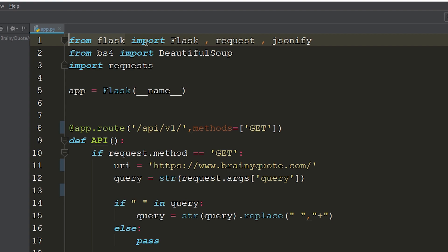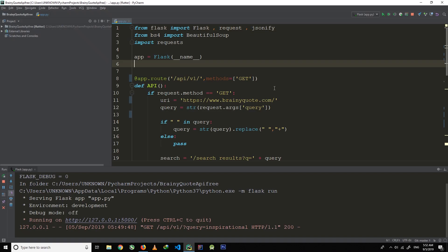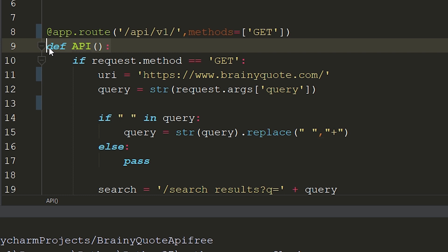First of all, create a Flask project and import Flask, Request, and Jsonify. We will also be using BeautifulSoup and the Requests library. Now first of all, define the route — you can define any route here — and we will be using the GET method. As you can see here, I define a function called API.